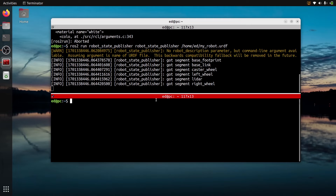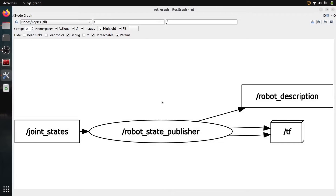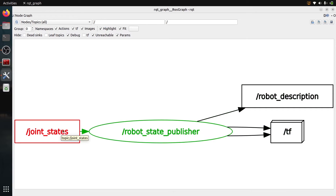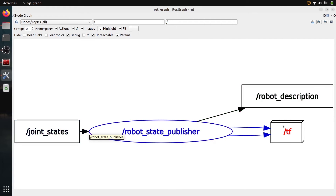Now that I have the robot_state_publisher running, let's do rqt_graph just to see what we have. Select the same options and refresh. You can see we have the robot_state_publisher — we can't see the parameters here, but we have the URDF inside. This robot_state_publisher is going to subscribe to the joint_states topic. Nothing is published there yet, but we have a subscriber. And this is going to publish on TF, and also on robot_description if you subscribe to that topic.